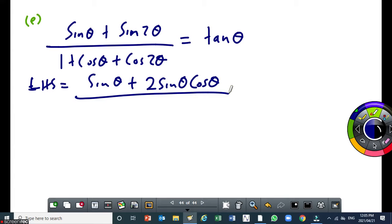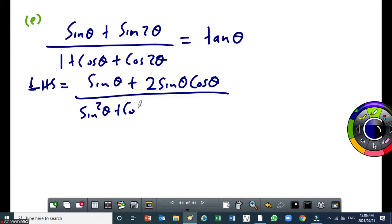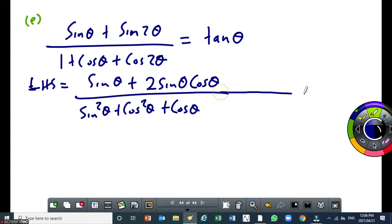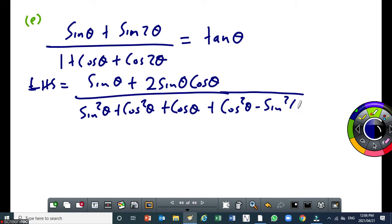Then for cos 2 theta in the denominator, I'm going to use the first double angle for cos. At the same time, I'll convert the 1 to sin squared theta plus cos squared theta. So the denominator becomes sin squared theta plus cos squared theta plus cos theta plus cos squared theta minus sin squared theta.